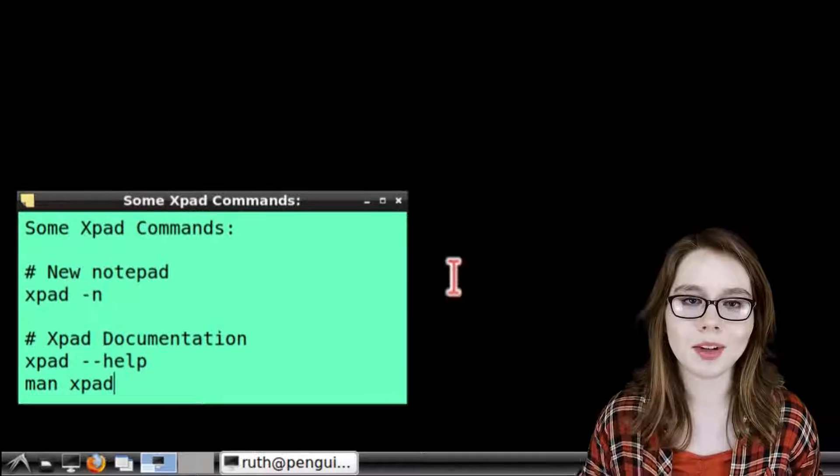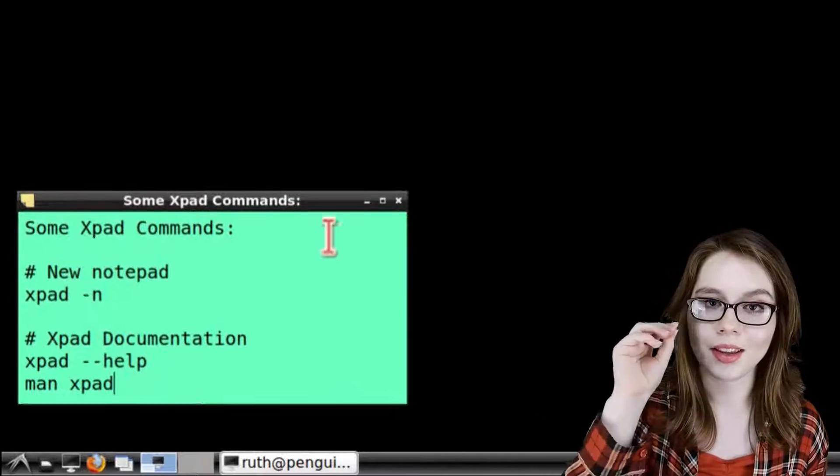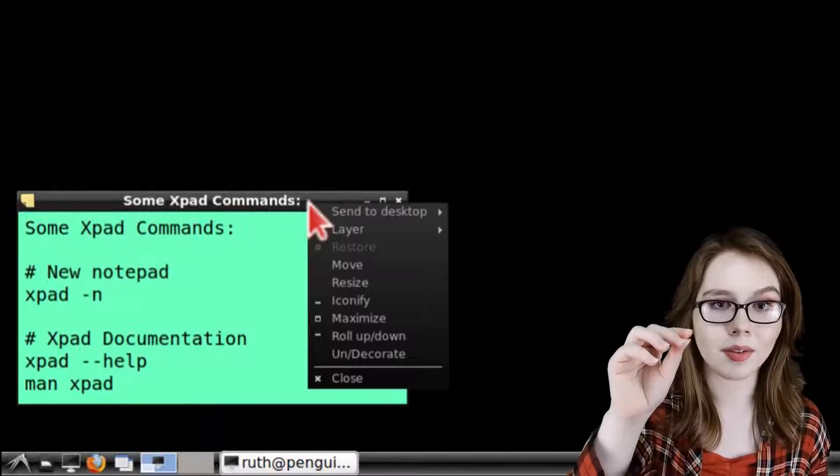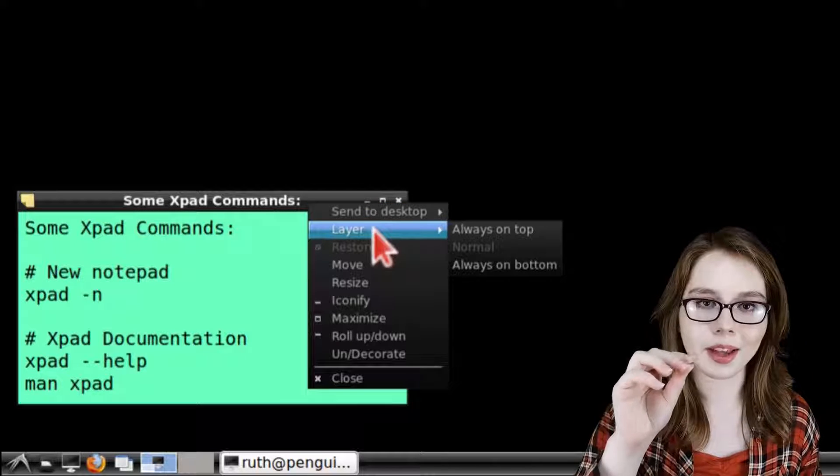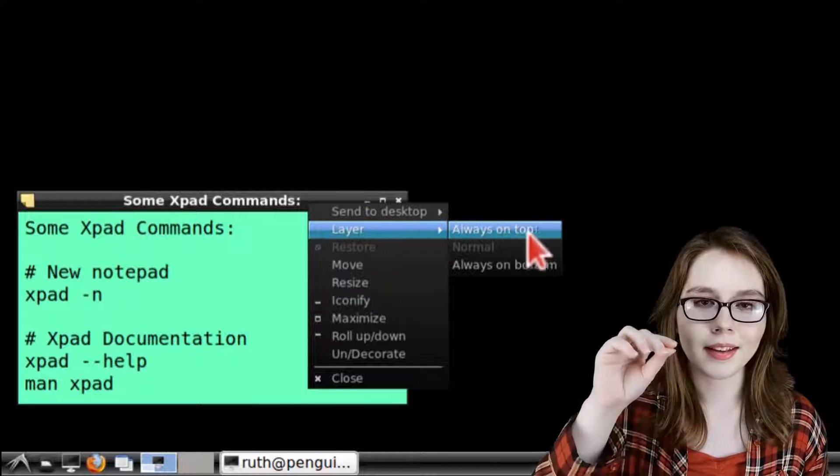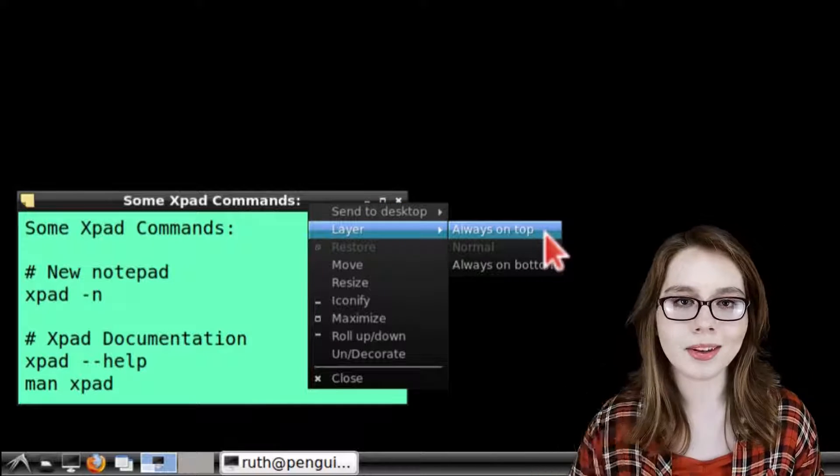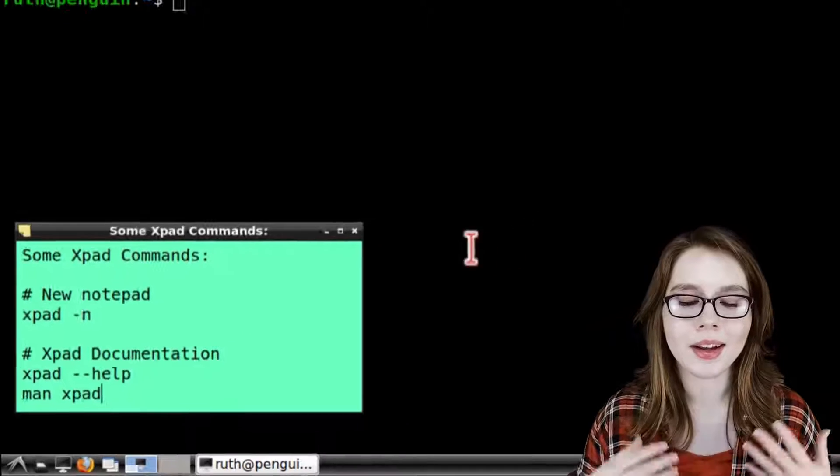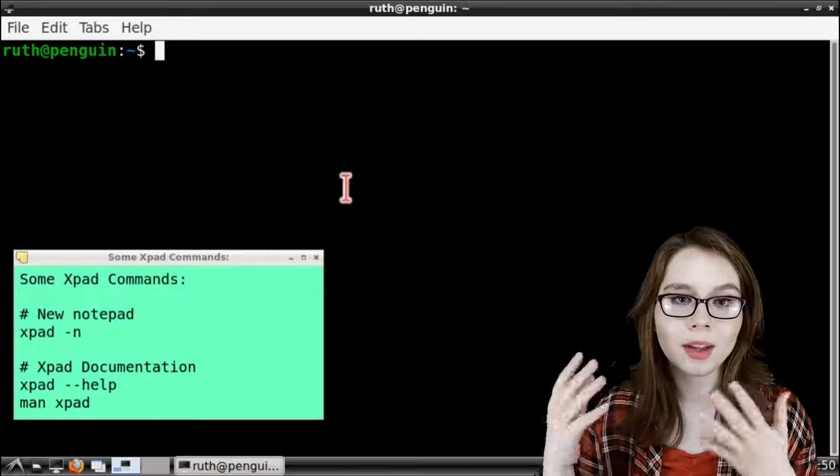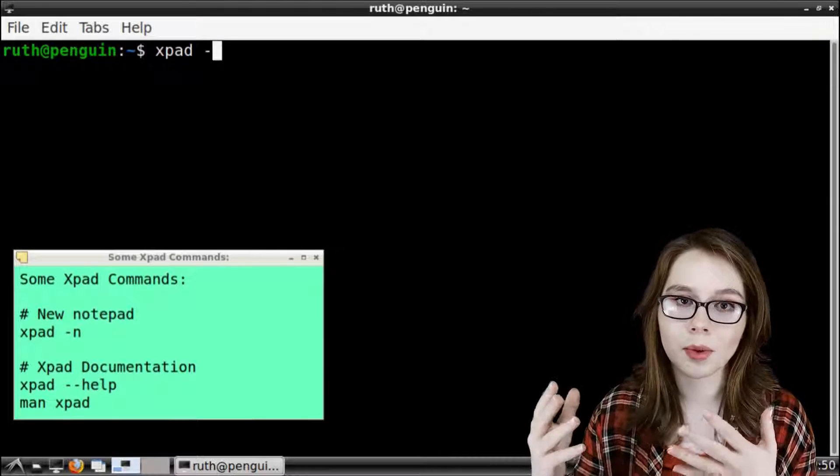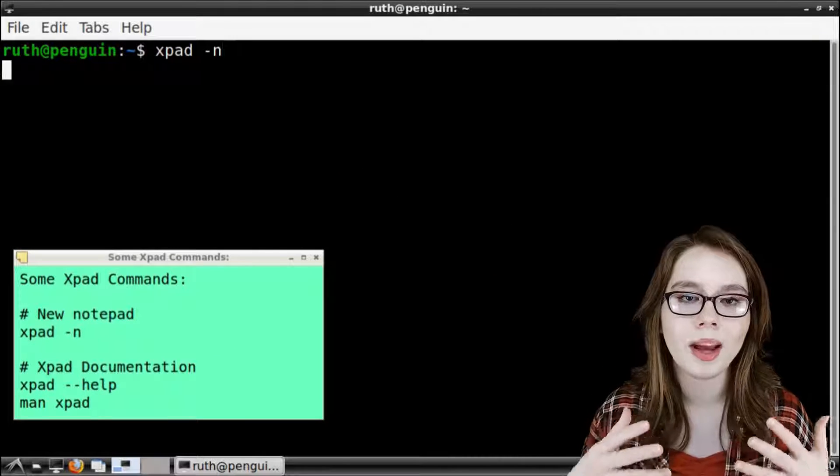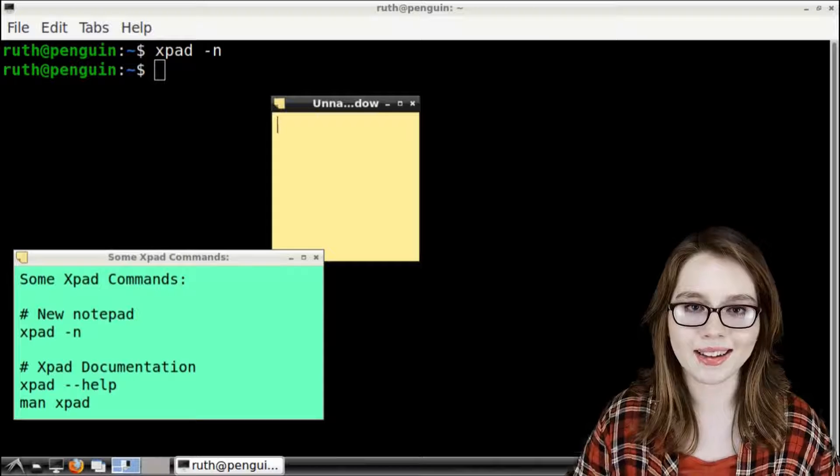To do this we just right click on the window border of the notepad, go to layer, and then select always on top. Now if we click on or interact with another window the notepad will stay on top.